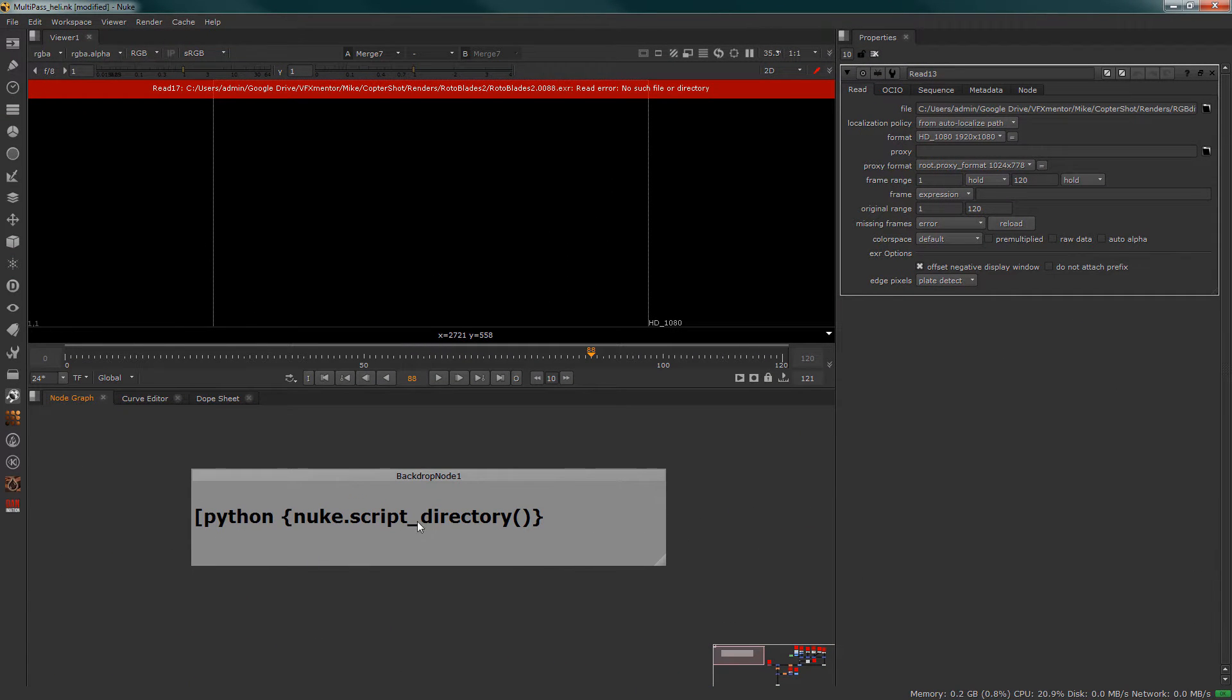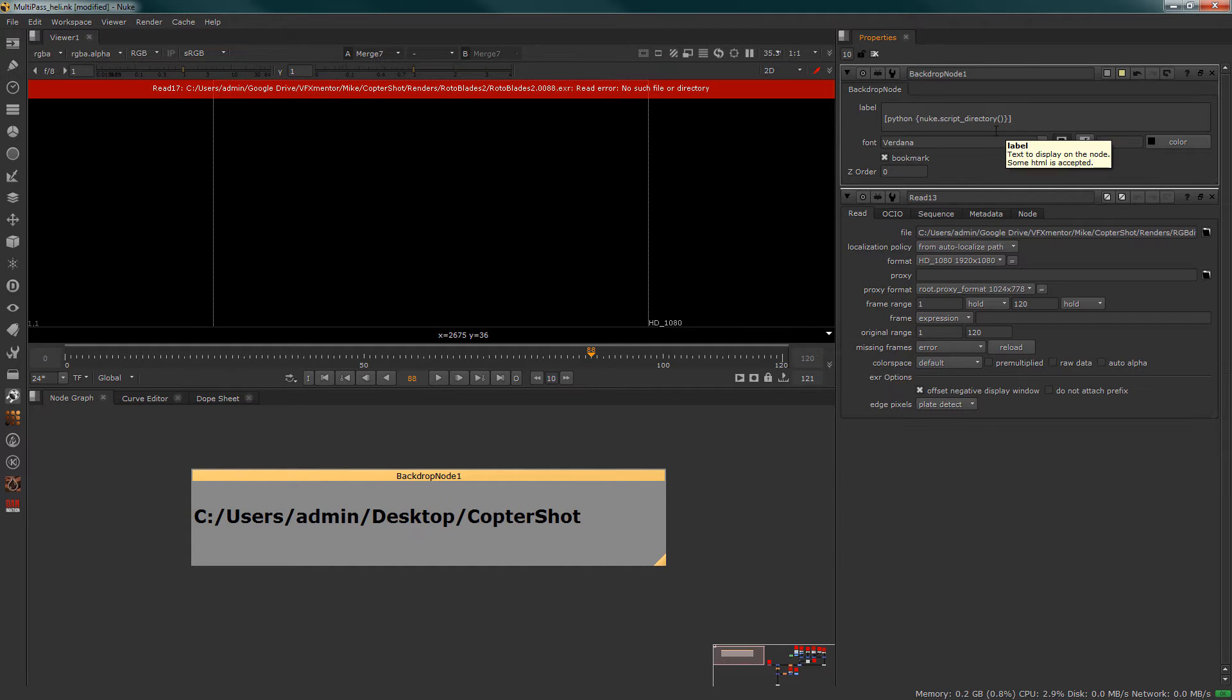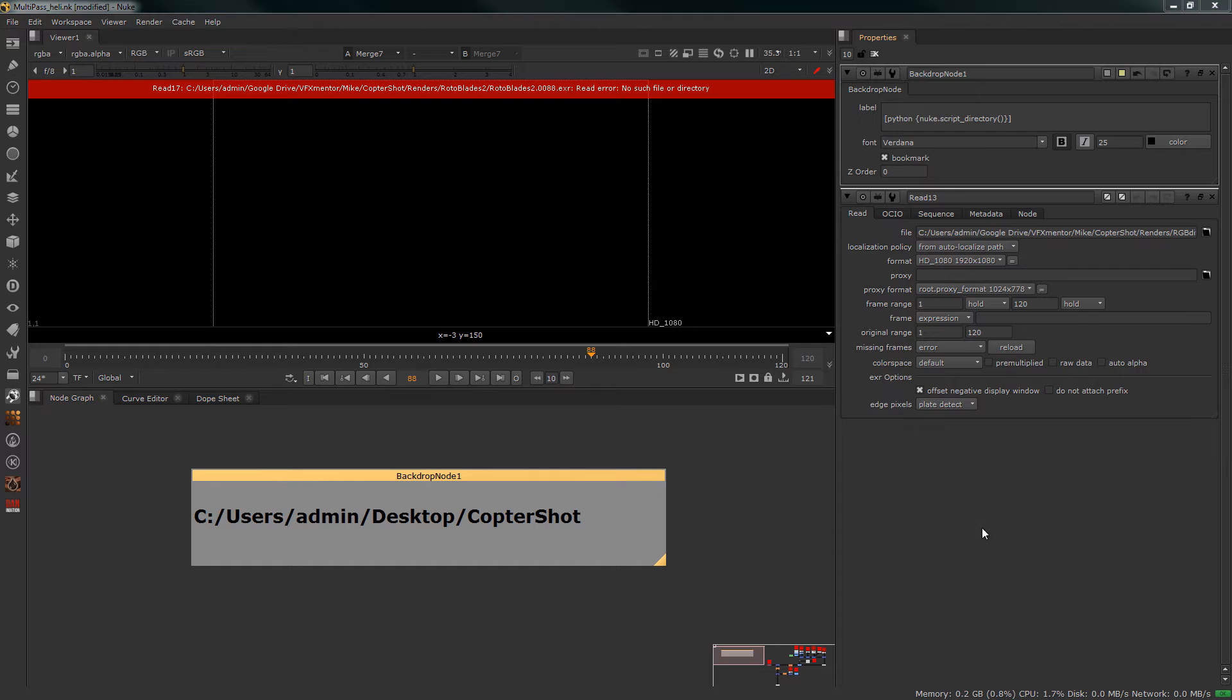we're going to use is this Python command right here. When evaluated by a closed bracket, it'll print out where the script is saved at. Right now it's saved onto my desktop in a folder called Copter Shot. So what